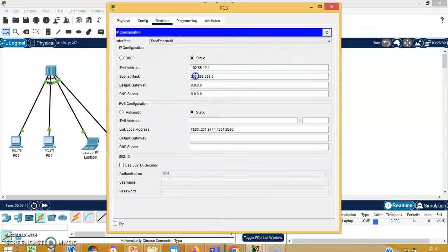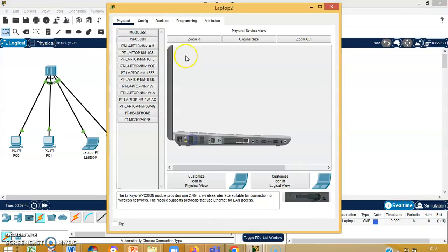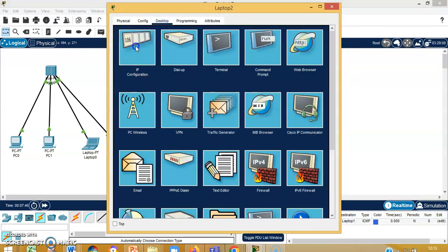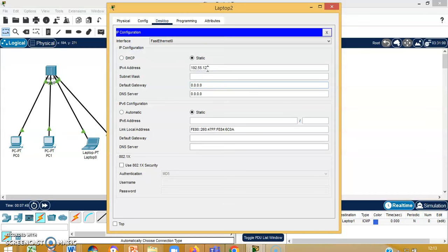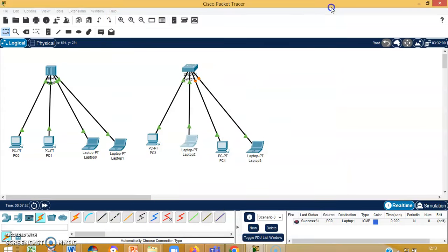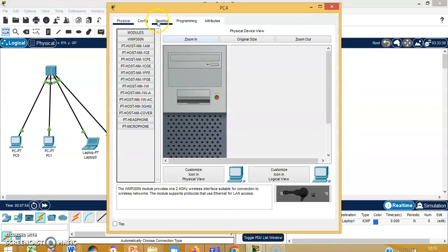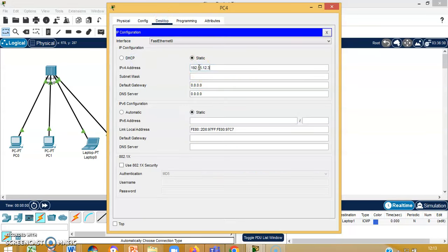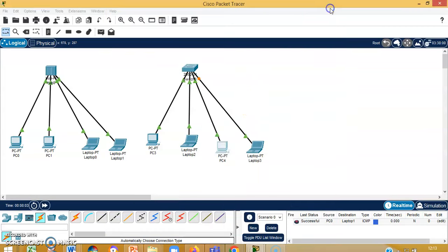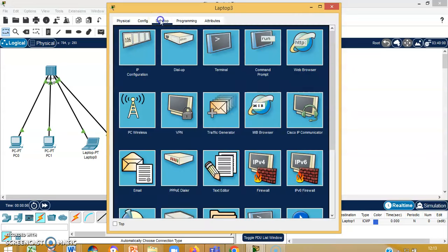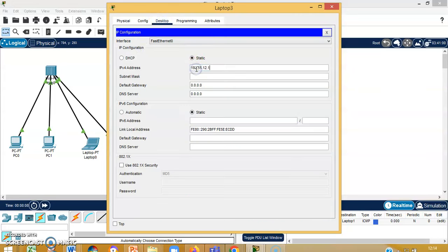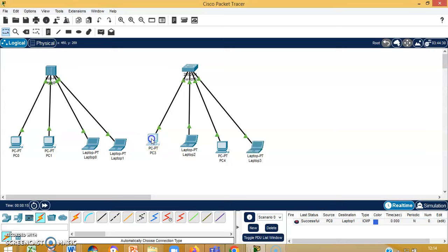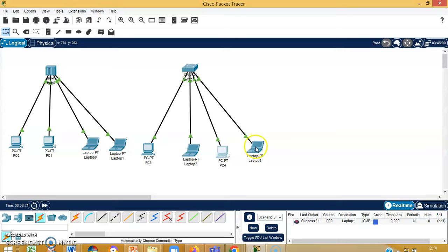Once the connections are done, I can give the IP configuration to the respective end devices: 12.1 for the first PC, 12.2 for the second, 12.3 for the third, and 12.4 for the fourth. Now the entire network using the switch has become green.